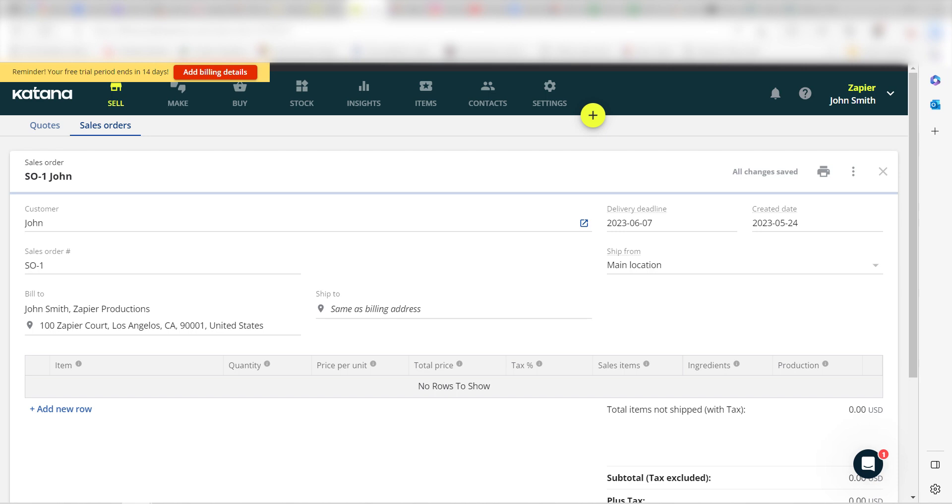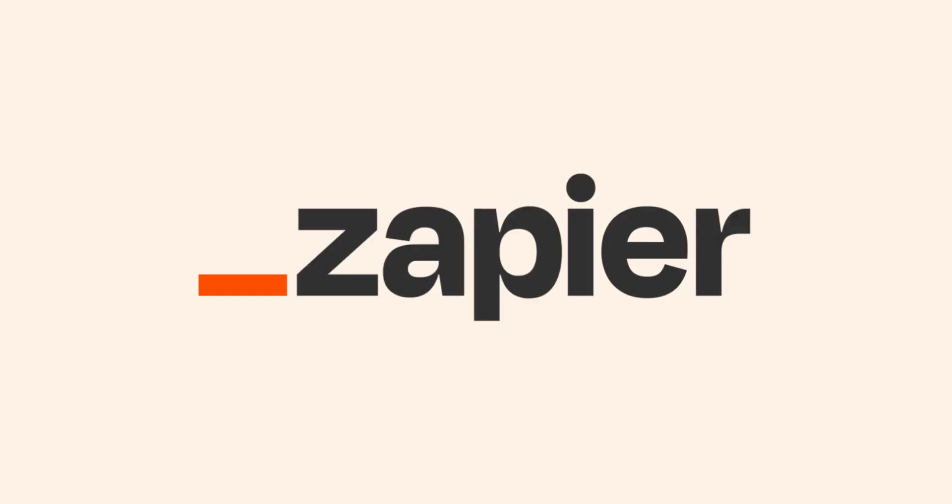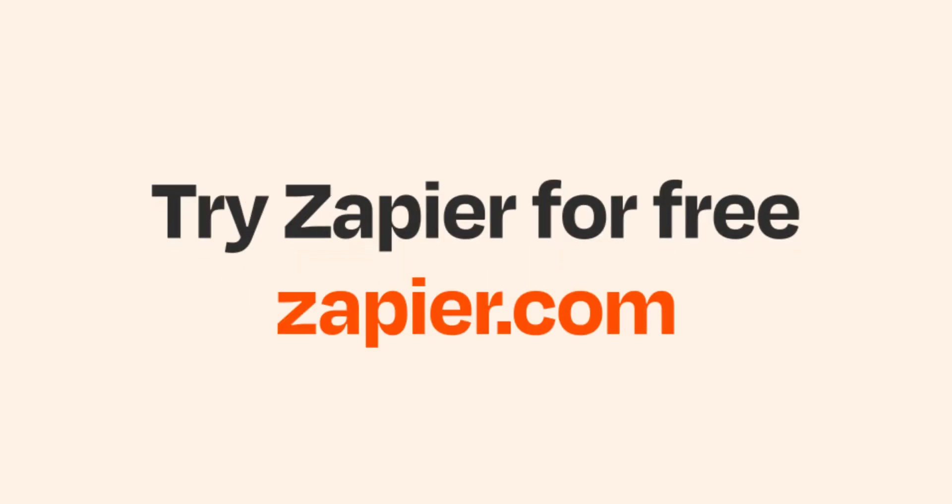I hope this was a helpful demo. Zapier could do so much more with these two apps than thousands of others. Check Zapier out. There's a free trial. Click the link in the description.